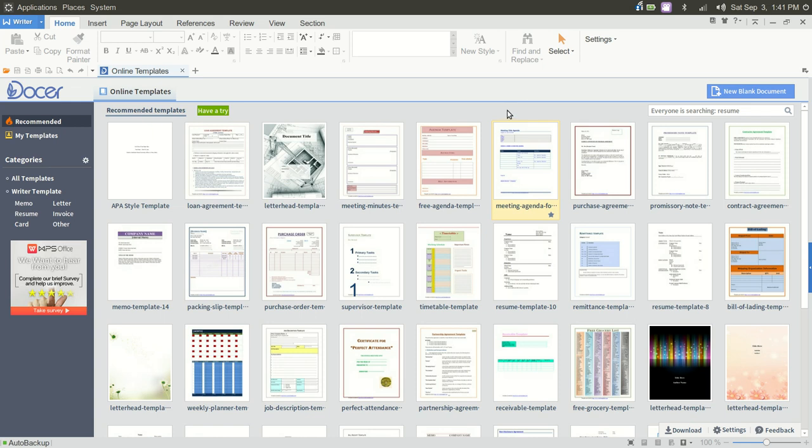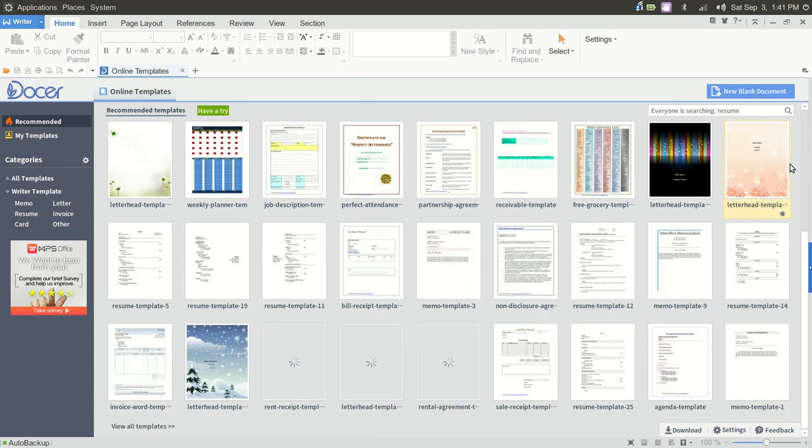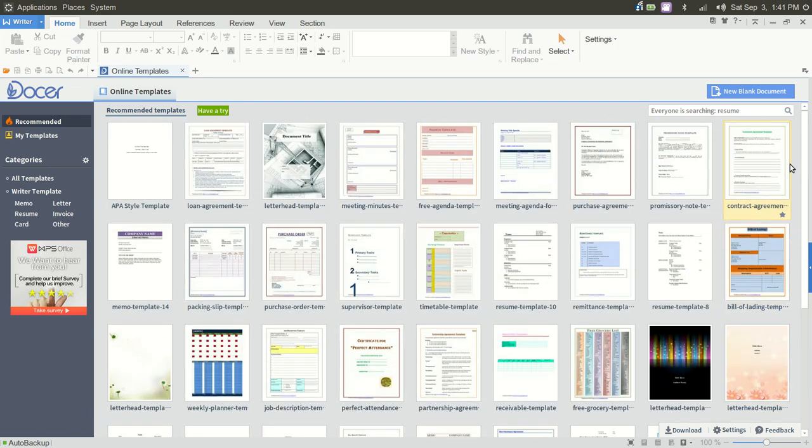When you first launch WPS Writer, what you will be presented with is a page here of templates, and it's a very impressive list of templates. Now these are online.